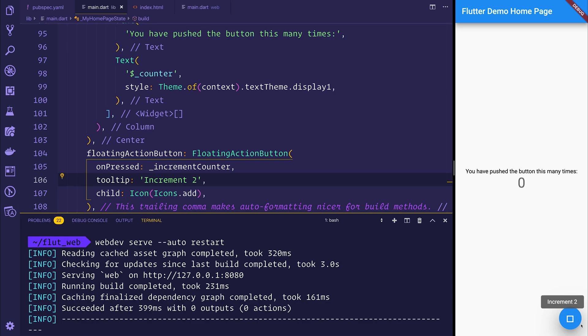Now you will see that right now, the material icons is not working. And that's because of the way that Flutter for Web currently handles fonts using something called the font manifest.